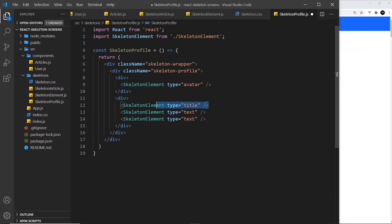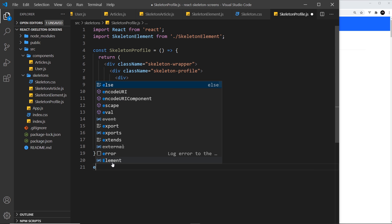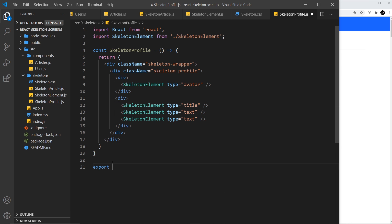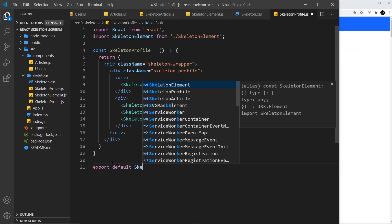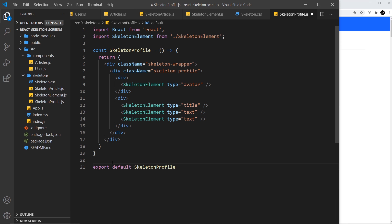We have the circle on the left, the title and text on the right. We also need to export this: export default SkeletonProfile. Before we make the styles, let's output the skeleton profile in the user component.